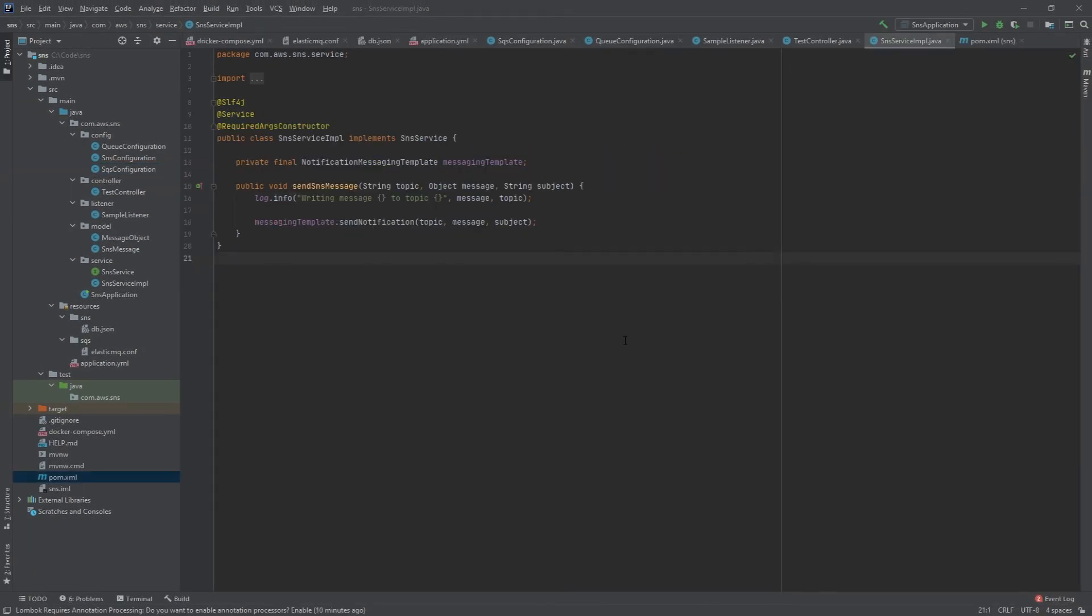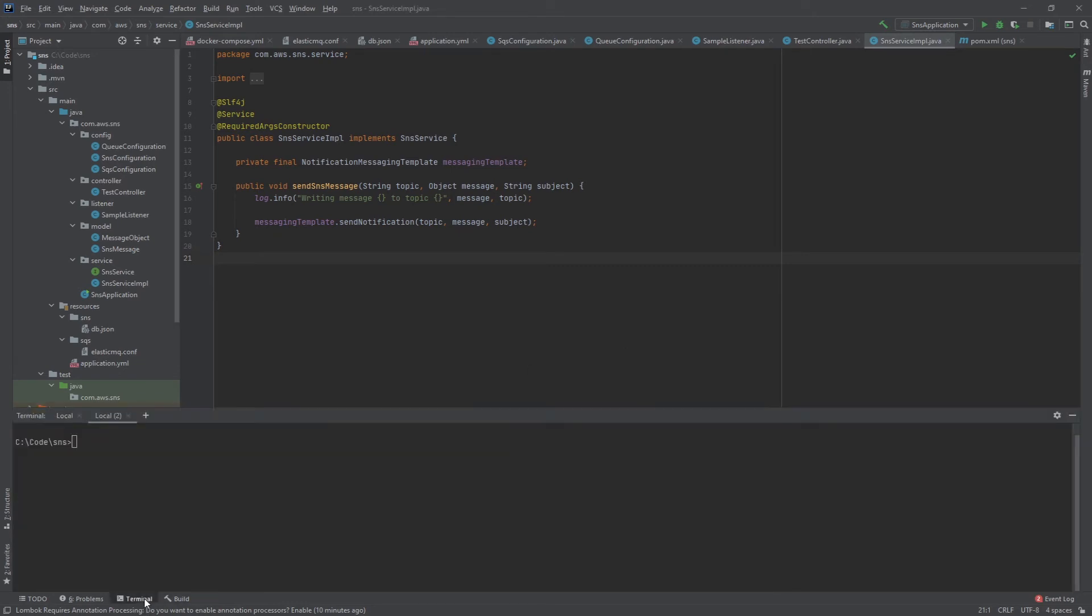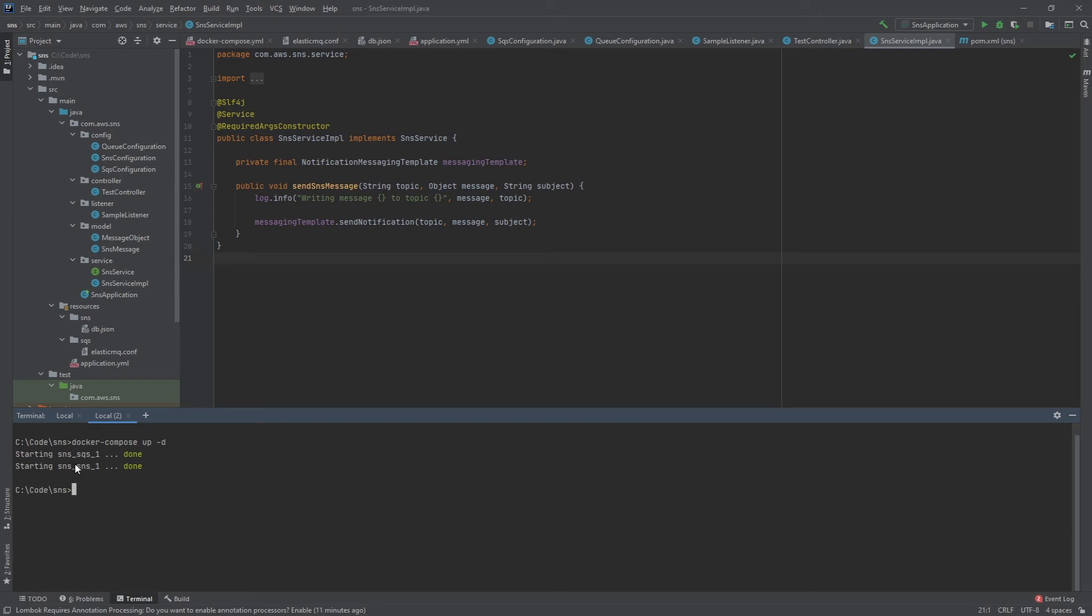Next let's go ahead and spin up our docker containers. We'll go to terminal here and then docker compose up -d. This is because that docker compose yaml is inside of the SNS directory. As you can see it started up the SQS and SNS containers.